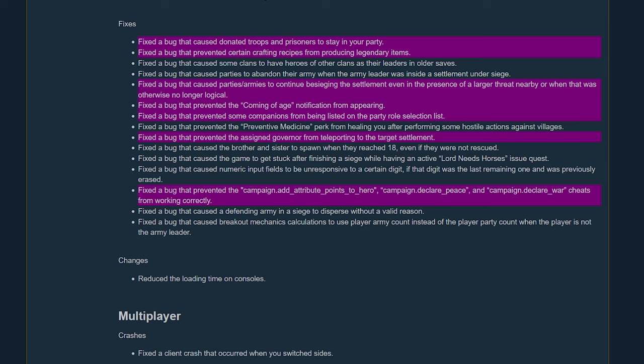So the next one, the bug that prevented certain crafting pieces from producing legendary items. Now this was huge, this was a lot of people were complaining about this. I made a video about this but it didn't really cover this bug per se.